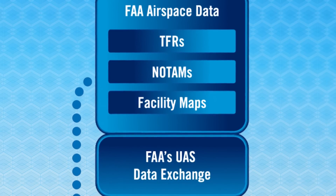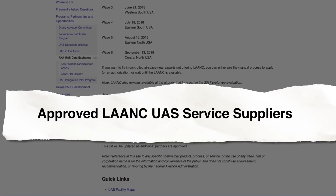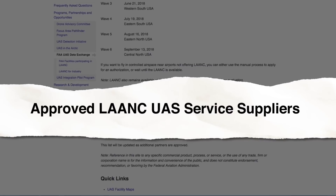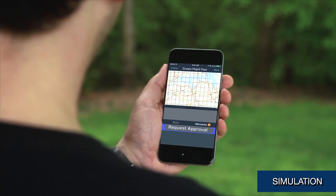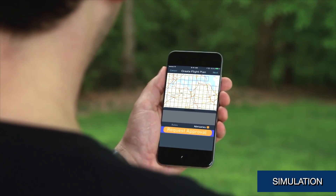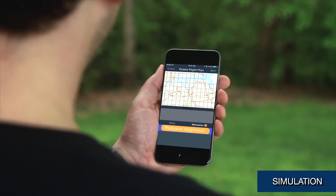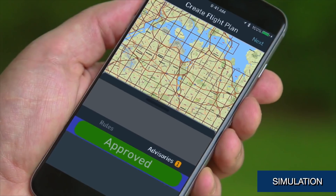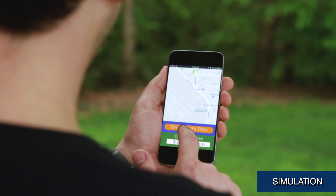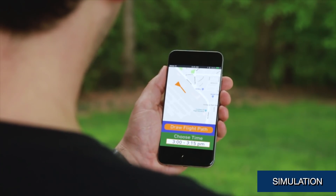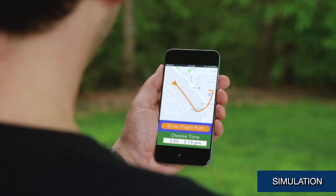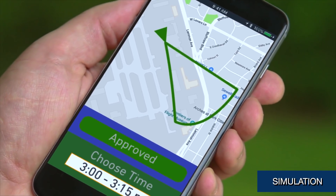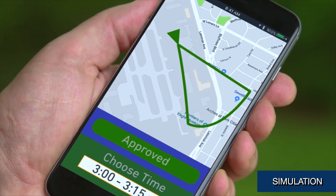Access to LAANC is provided by FAA-approved companies called UAS Service Suppliers, or USS. These suppliers have developed desktop and mobile applications that allow drone pilots to connect to LAANC and receive an FAA-approved authorization in near real time. A key advantage of LAANC is that it offers drone operators more flexibility and reduces the time it takes to receive airspace authorizations to mere seconds, instead of the weeks that it used to take through the manual process.